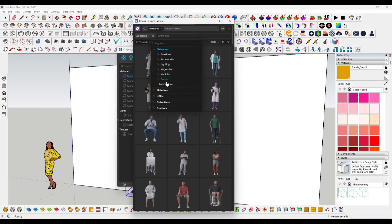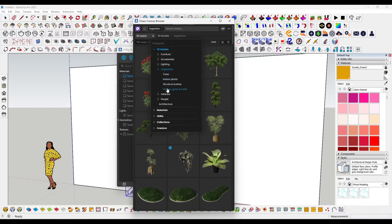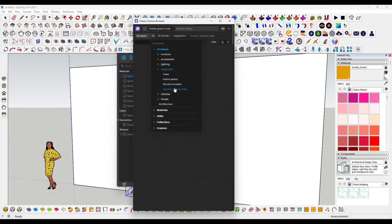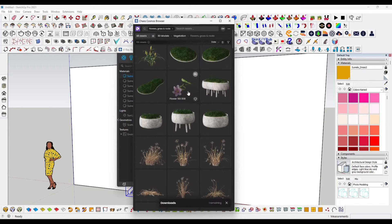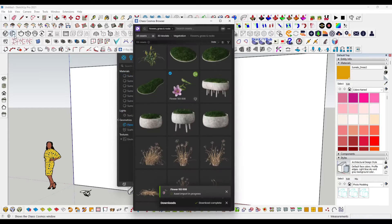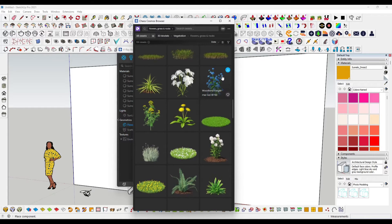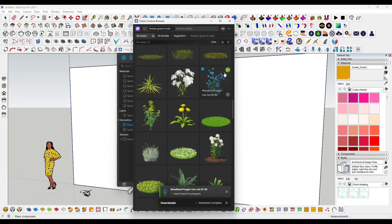Now we need flowers or any kind of 3D model that you want to use over your arcs for a garland. Here I am selecting a 3D model from the vegetation and flower options. First one — I will import this option by clicking on the green icon and placing it in the SketchUp screen. Second one — click to download and then click the green icon to import it into SketchUp.